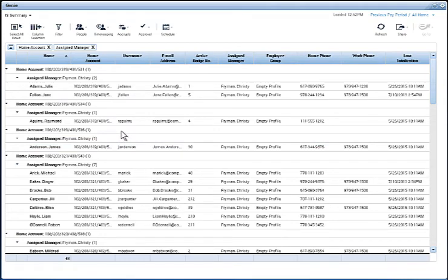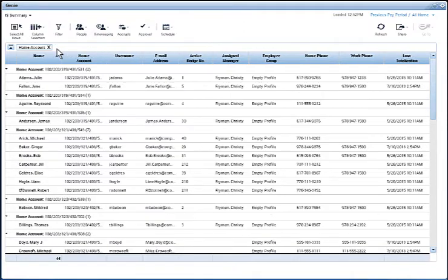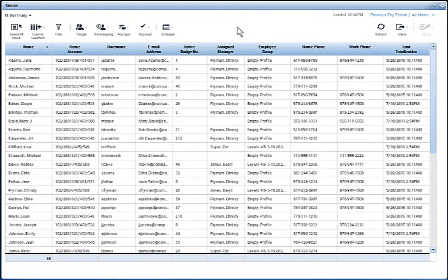This is really useful when you have a long list of employees and you want to see all the members of a specific grouping. I'm going to remove those groupings by clicking the X on these groupings shown at the top. And we're back to having no groupings.